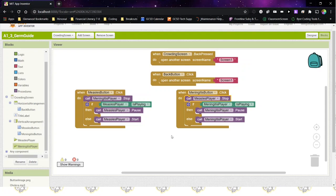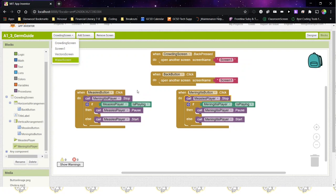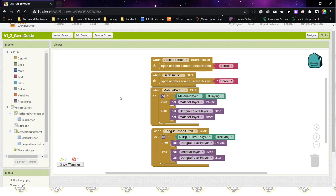That's all that we need to do for the crowding screen, and then you'll do the same thing for the vector screen and the water screen. I've already done that here, and you can see that it doesn't really matter where you put the stop — whether it's up at the top or in the else part — as long as it's somewhere before you start the other player.